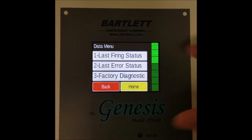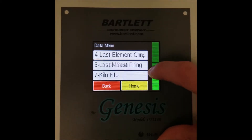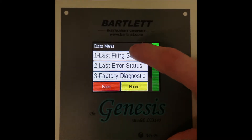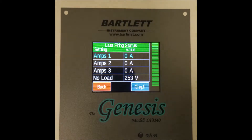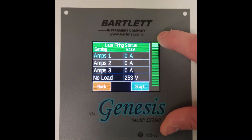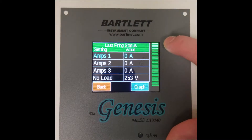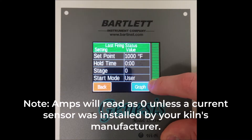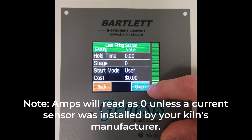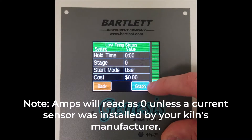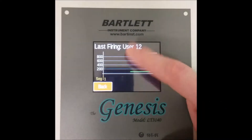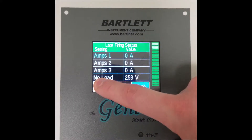Here you can see another list of options — press the one that you want. We're going to start with last firing status, number one. In this menu you can see all of the details of the last firing, all the way from amps down to cost, if you have that set up. Press back to return to the main menu. They also have a graph here, in case that's interesting.